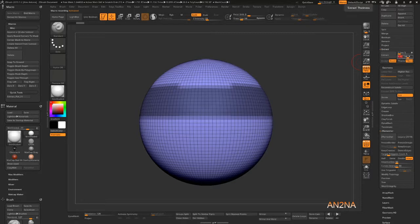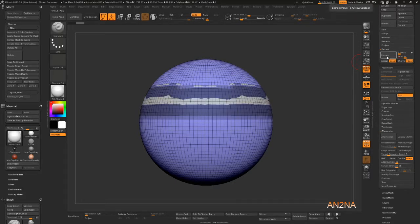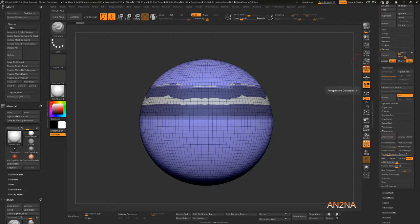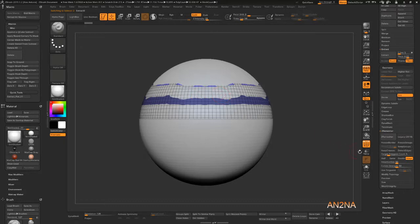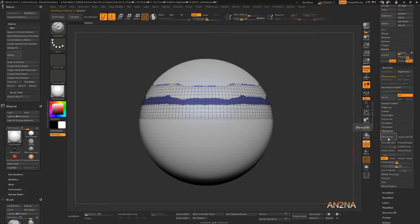I'm going to change this to zero like I wrote previously. I'm going to press extract. It's going to show the model. It says if you're happy with that, we'll press accept. Now we got a model. The next thing you do is uncheck this, check that, and then ZRemesh.